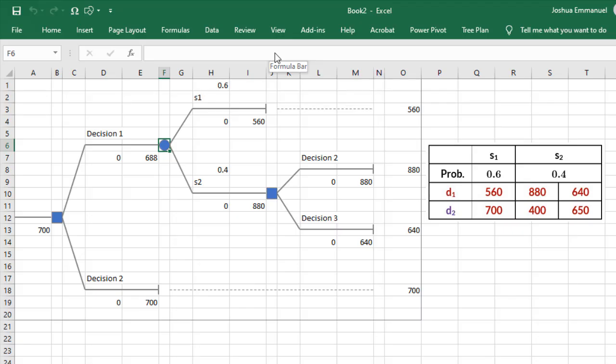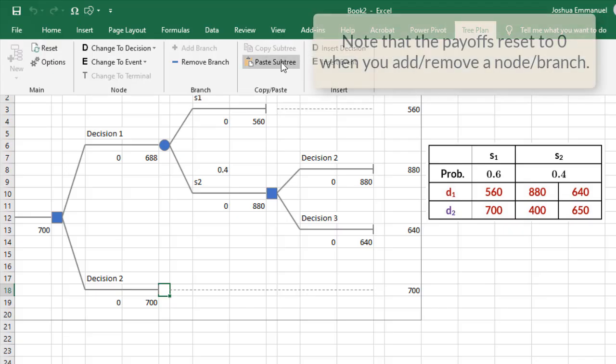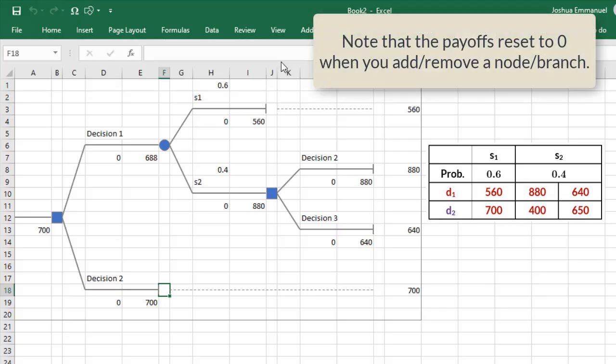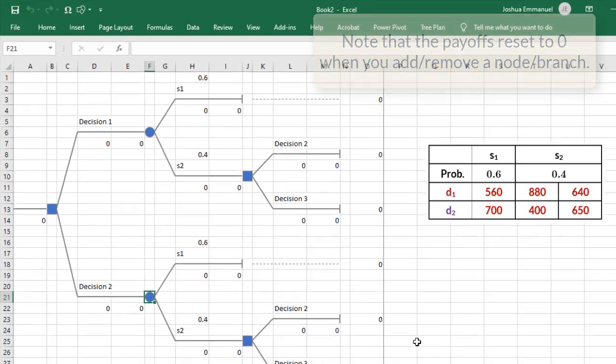Now I'm going to paste that Subtree here. TreePlan and I'm going to paste Subtree. And that Subtree is pasted down here.